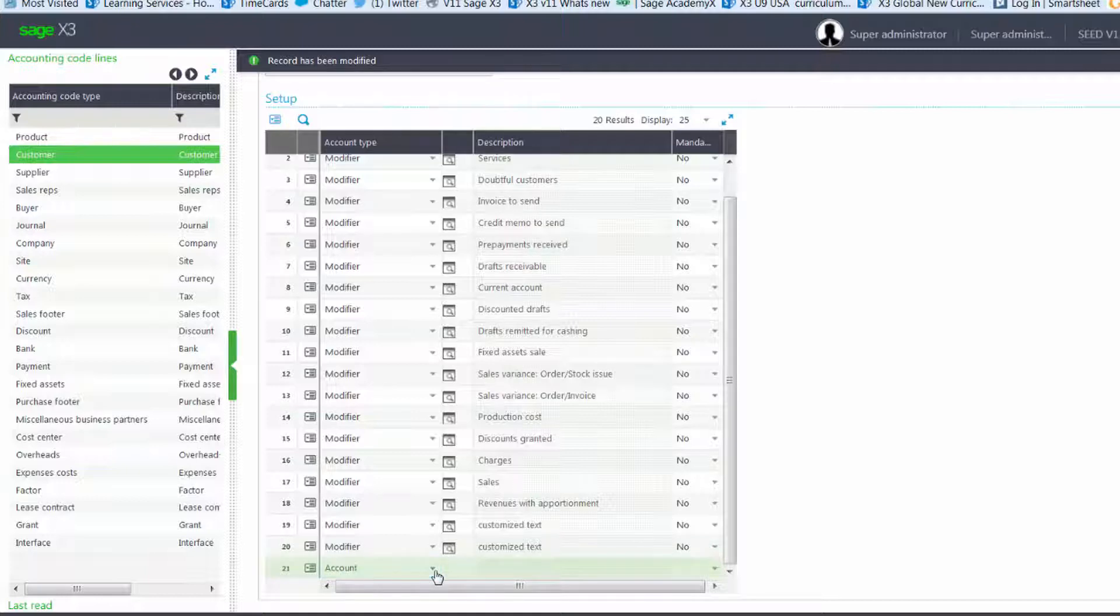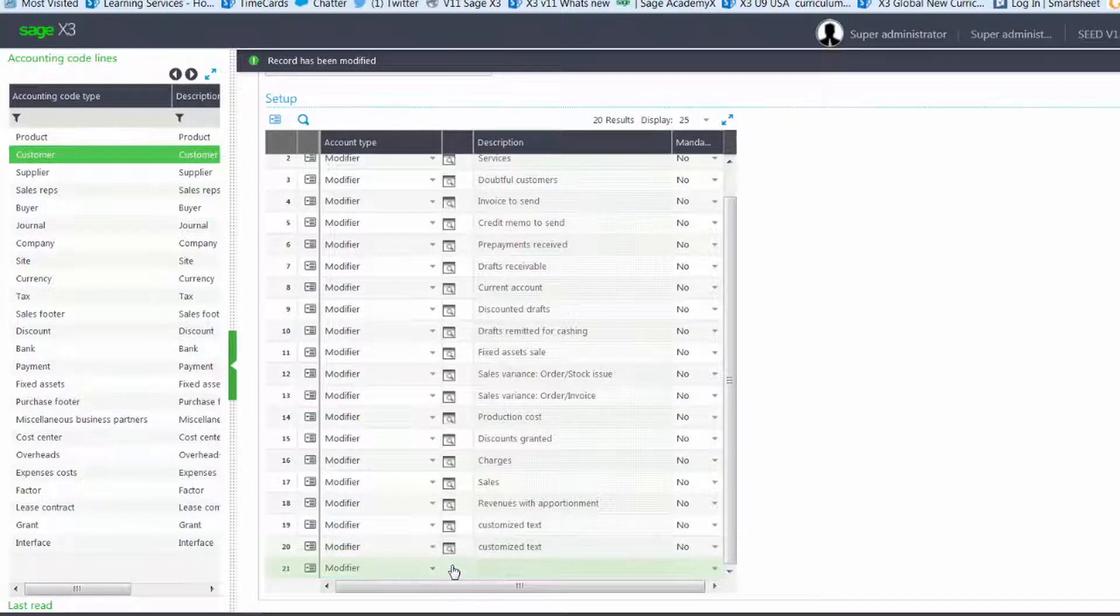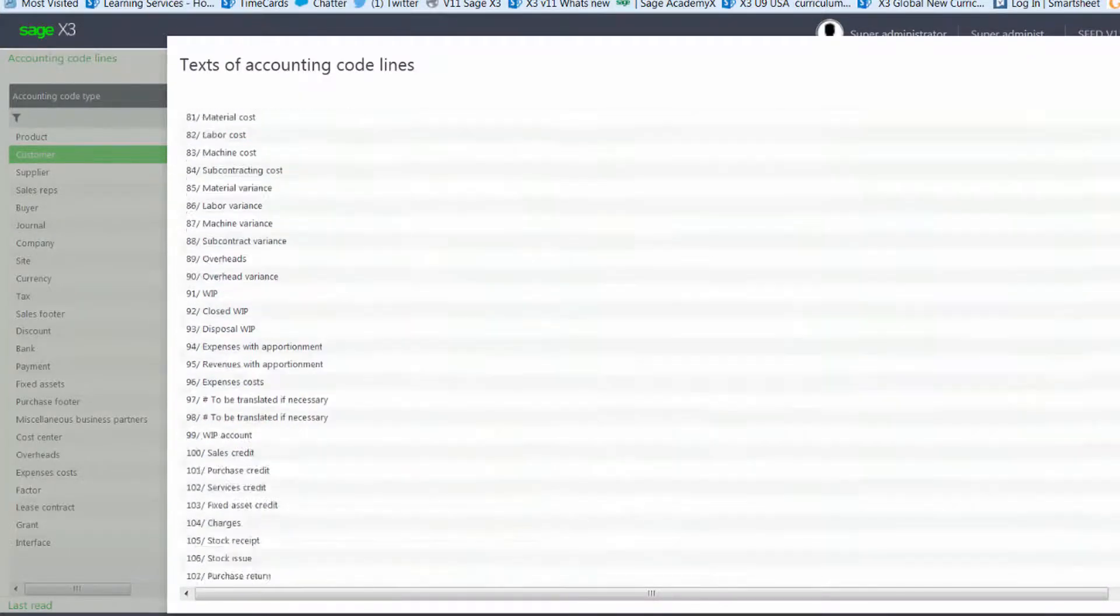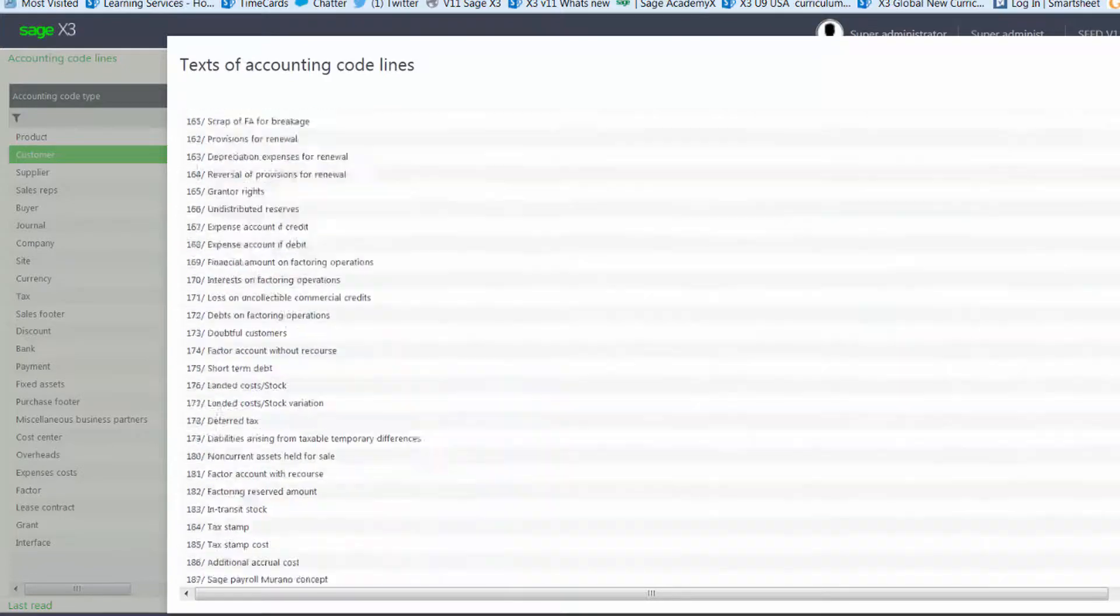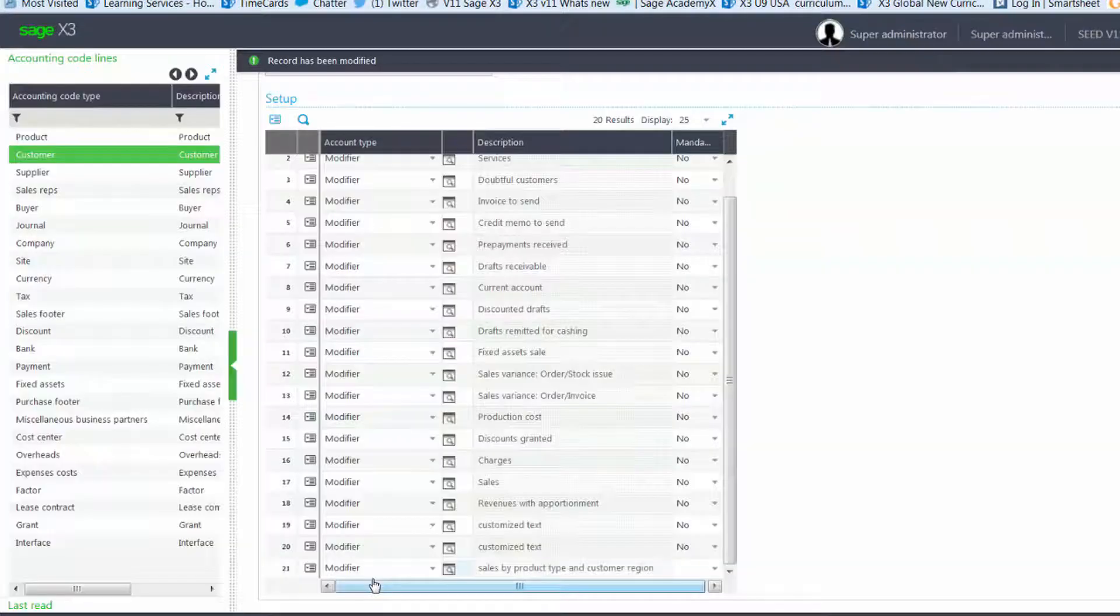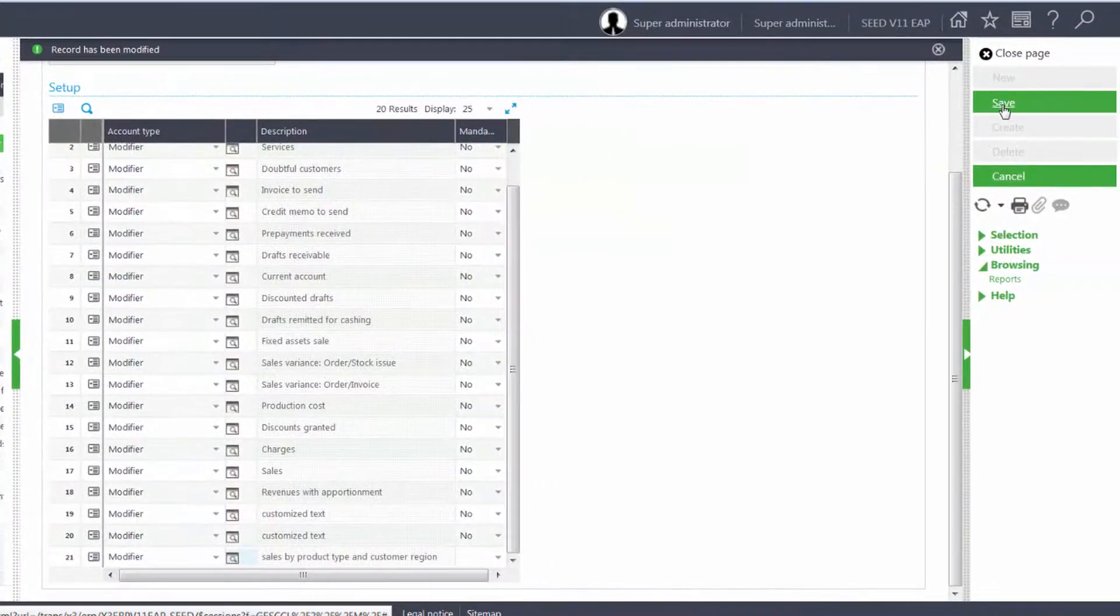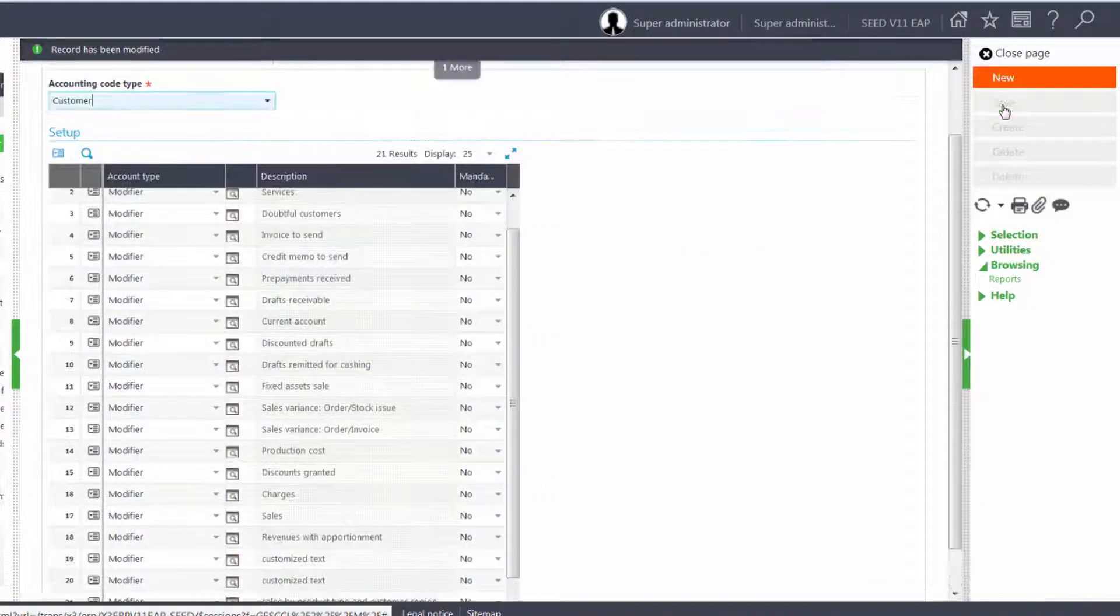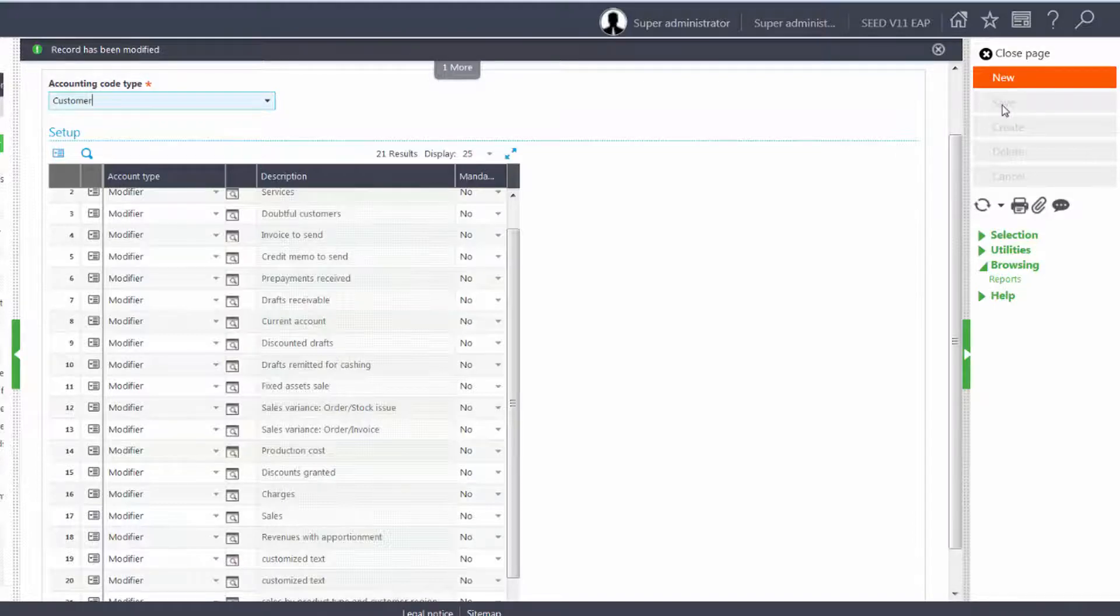The accounting type will be modifier. And I'll scroll to the bottom of my text of accounting code lines and select my sales by product and customer region and save. And we'll close the page.